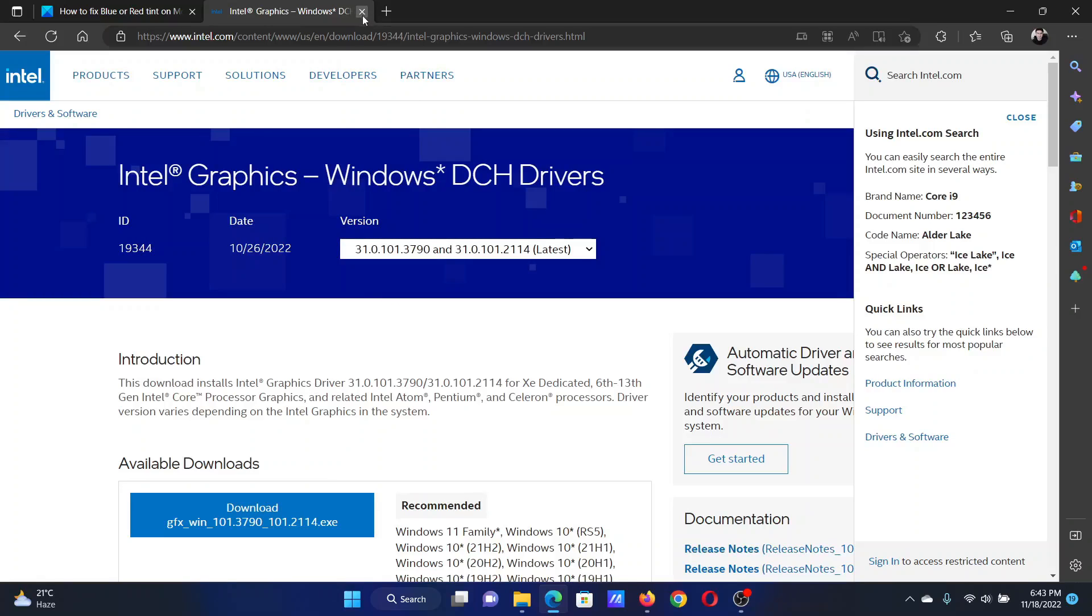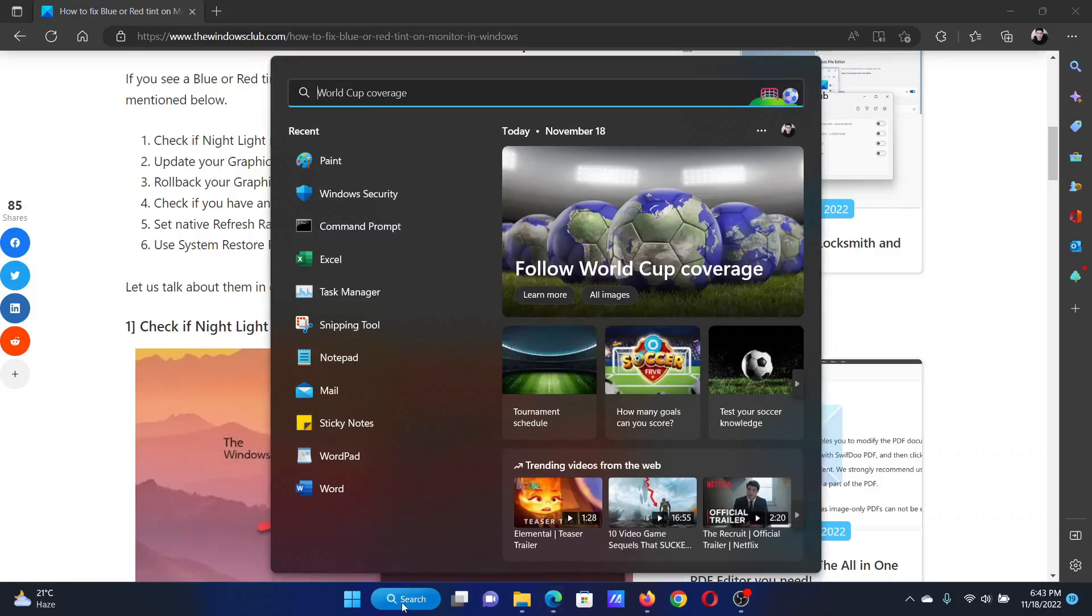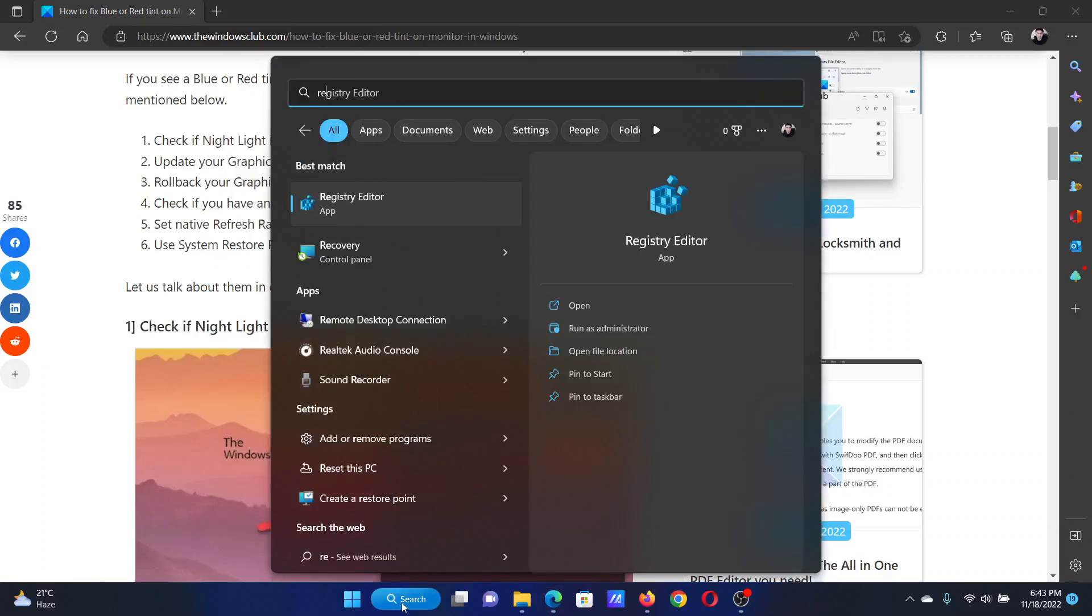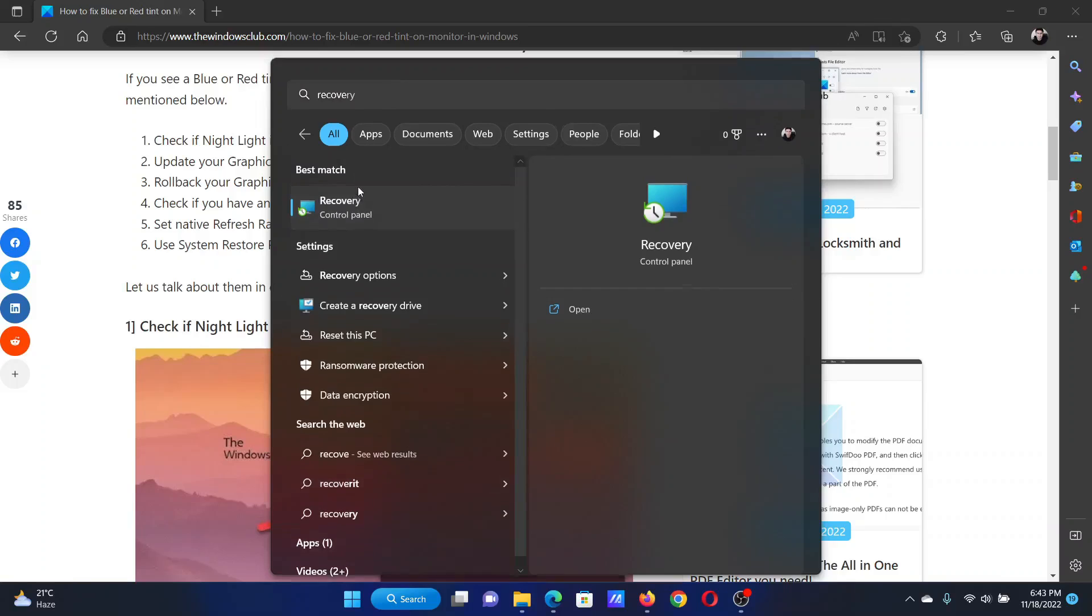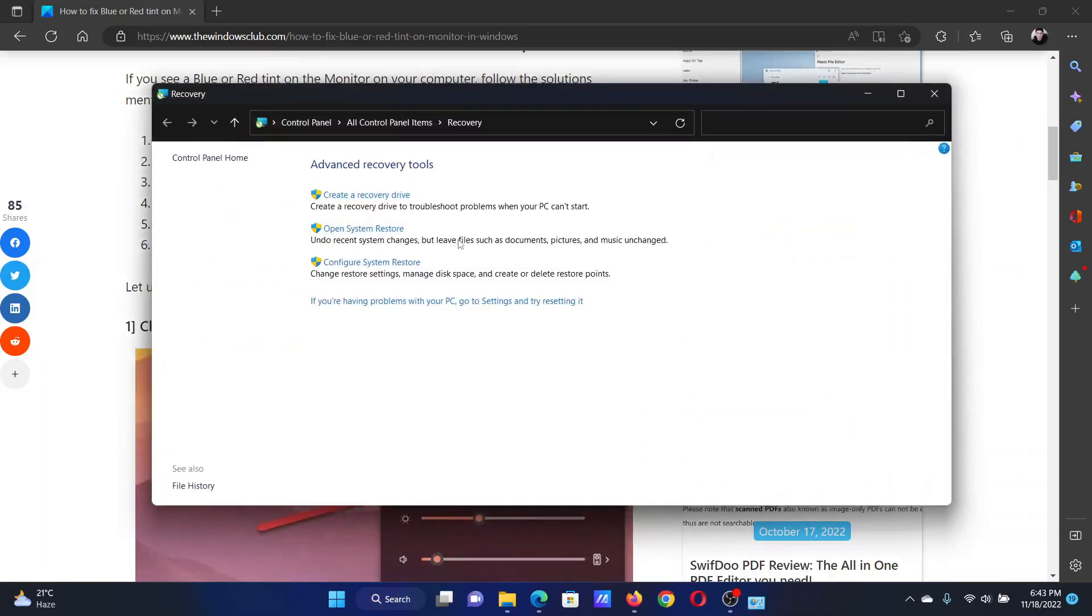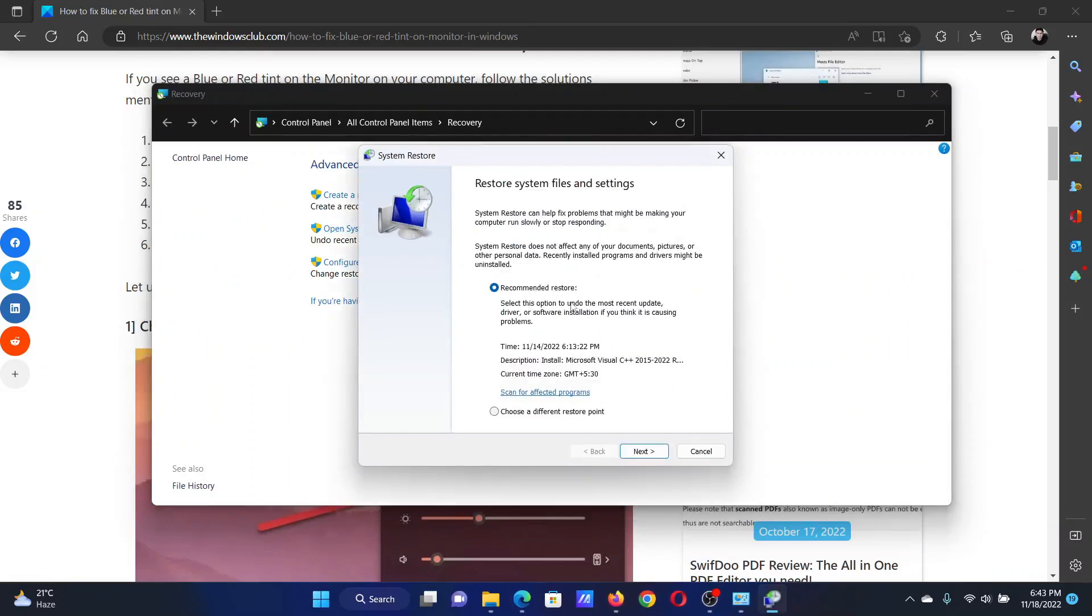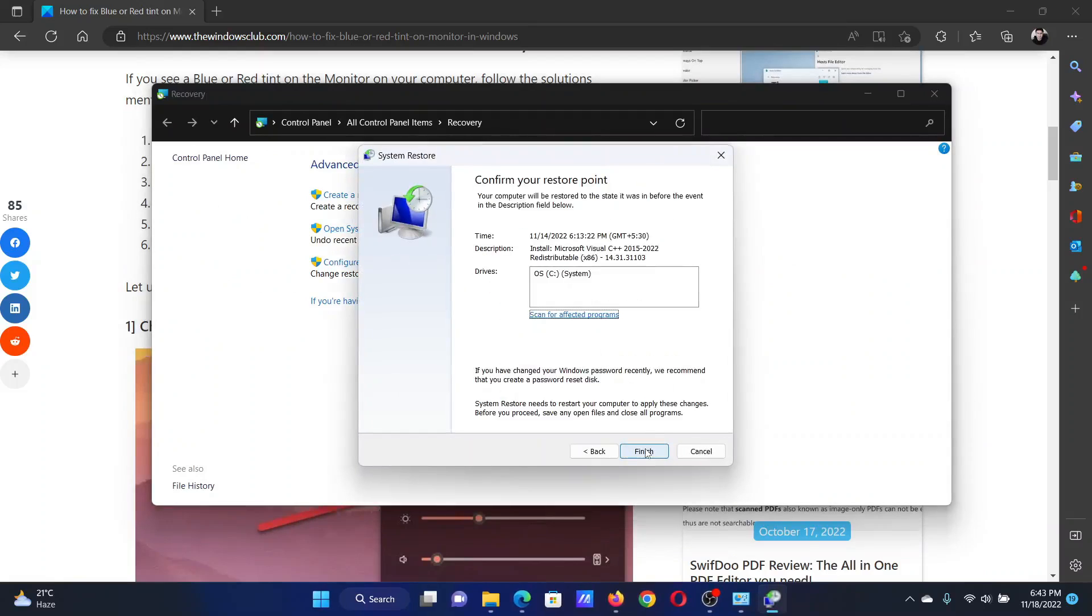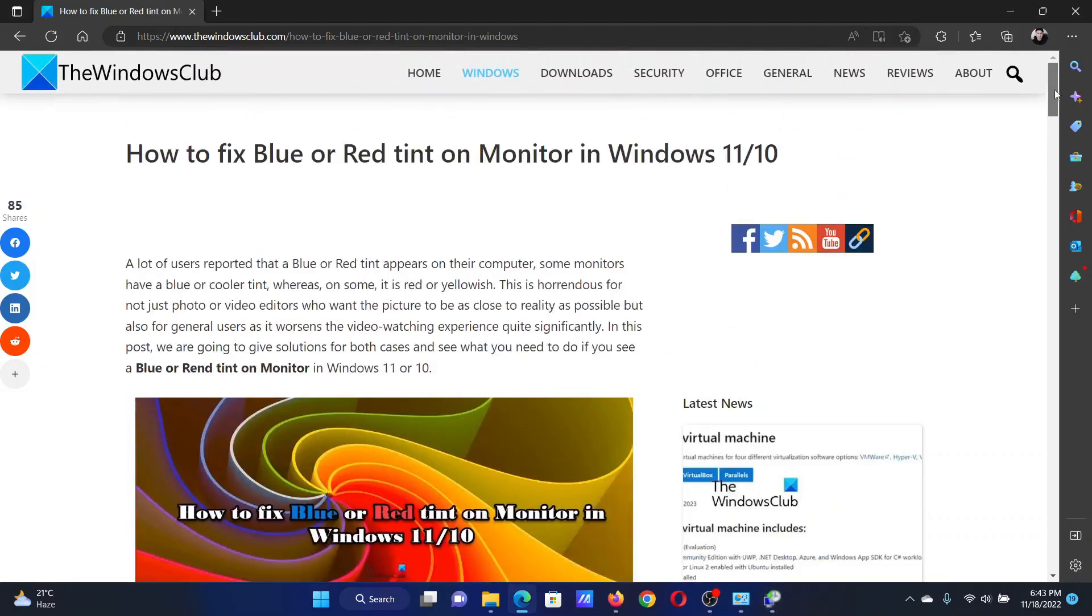The last solution will be to perform a system restore on your computer. Search for recovery in the Windows search bar and open the recovery panel. Go to Open System Restore, select a recommended restore point, click on Next, and then click on Finish to initiate the system restore process. Isn't this easy and interesting?